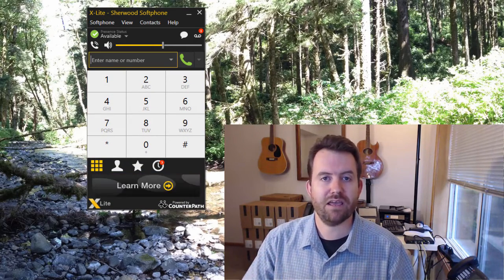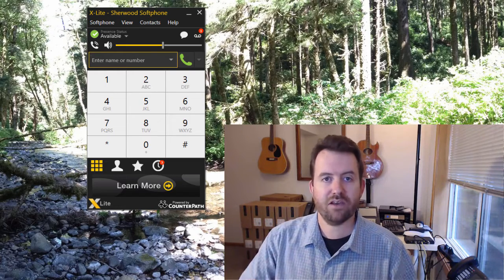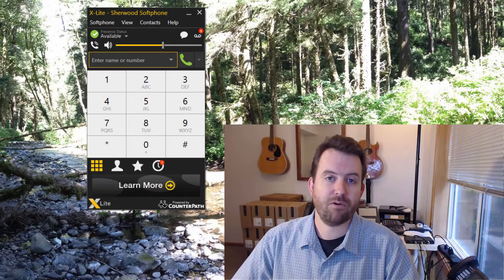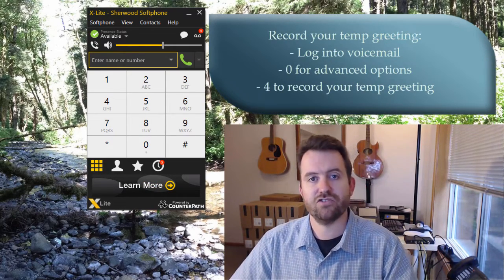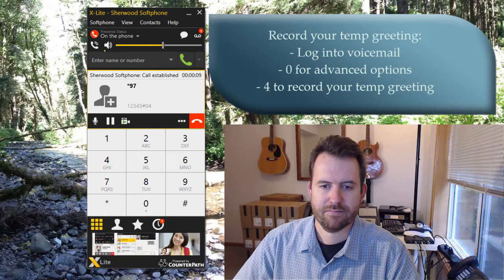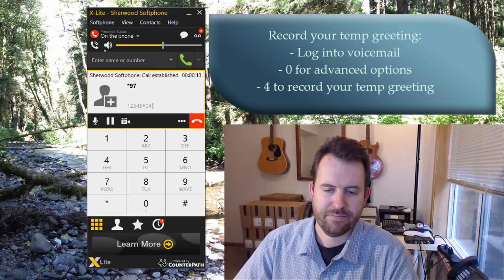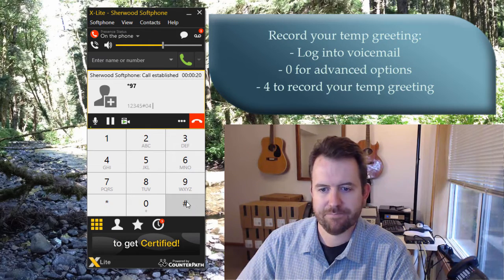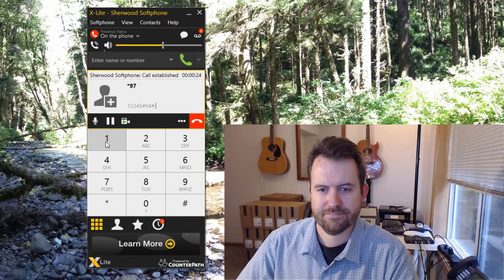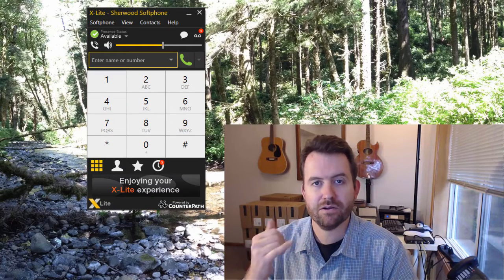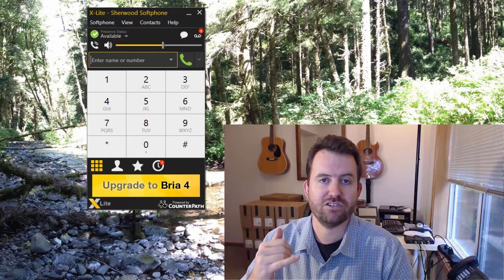The last greeting to record is the temporary greeting — your vacation or temporary message. Log into voicemail, press zero for advanced options, and choose option four for the temporary greeting. For example: 'You've reached Chris Sherwood. I am currently on vacation. I will be back in 2017. Thank you.' Press one to accept. Note that a temporary greeting overrides your standard greetings while active.